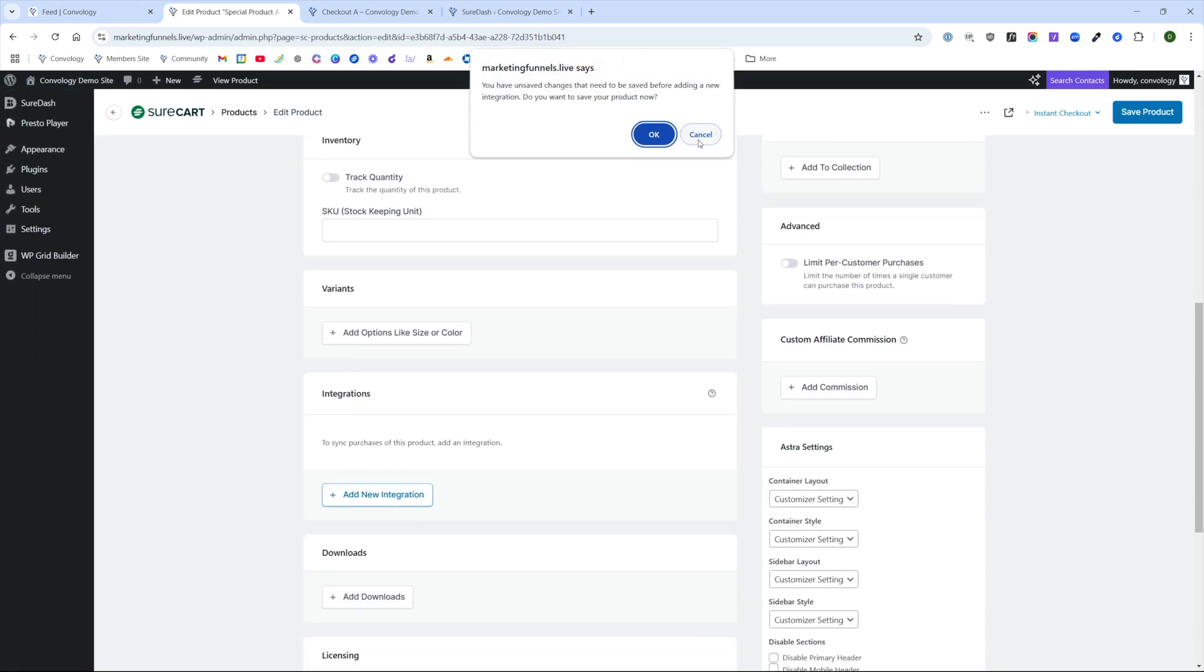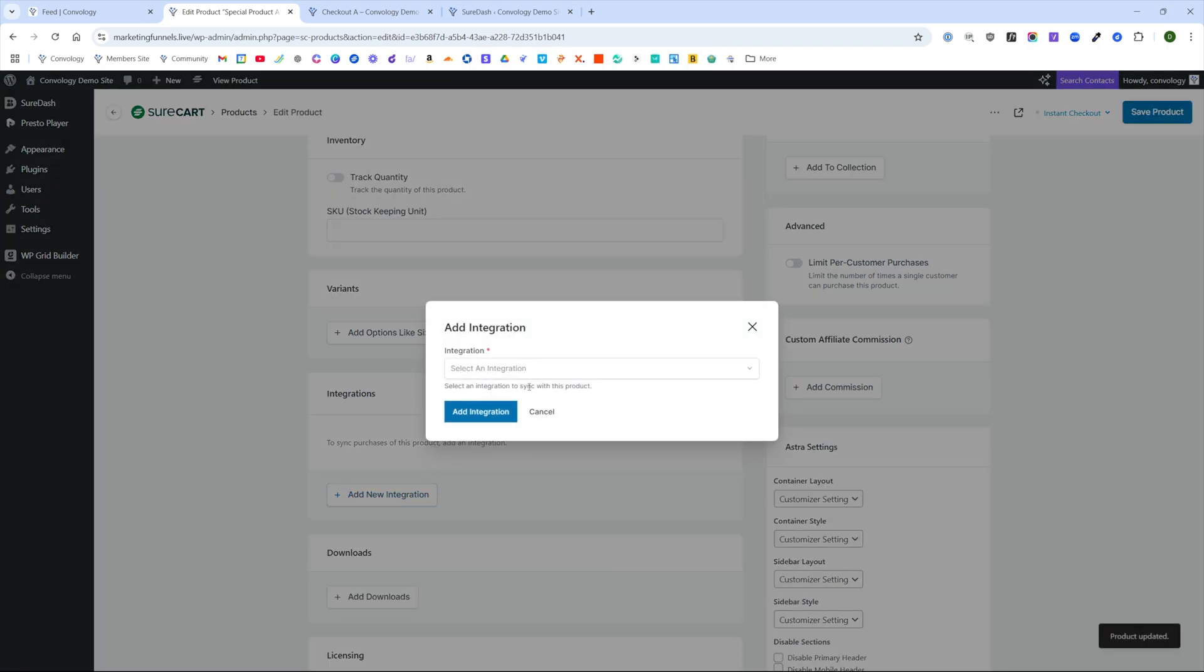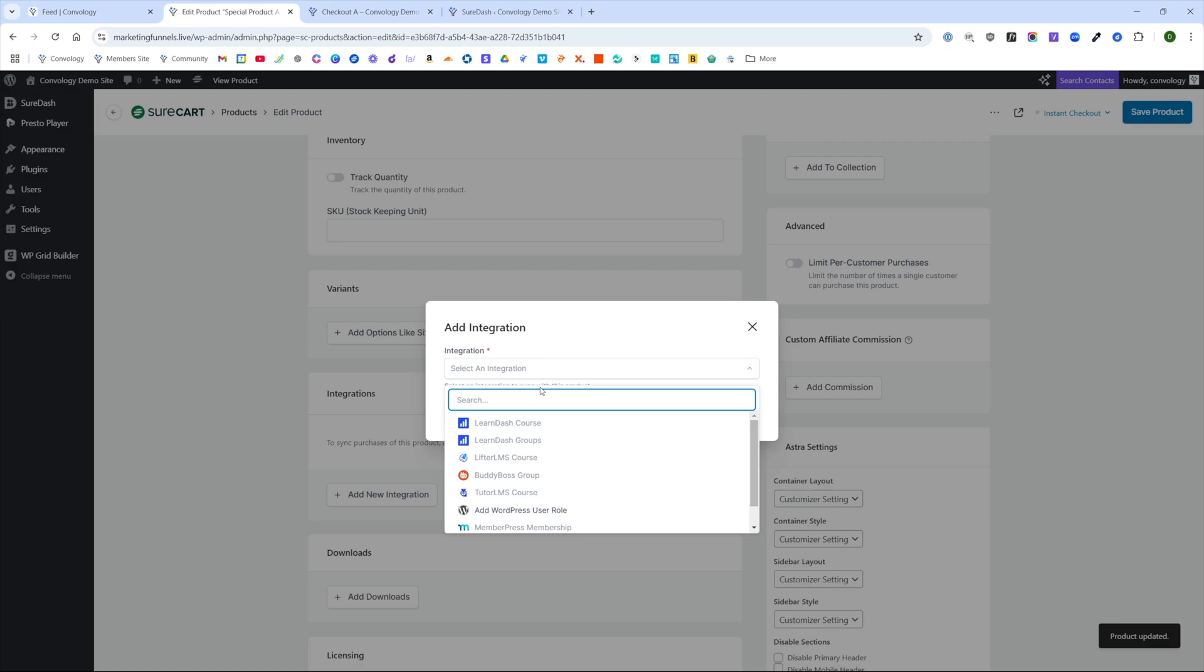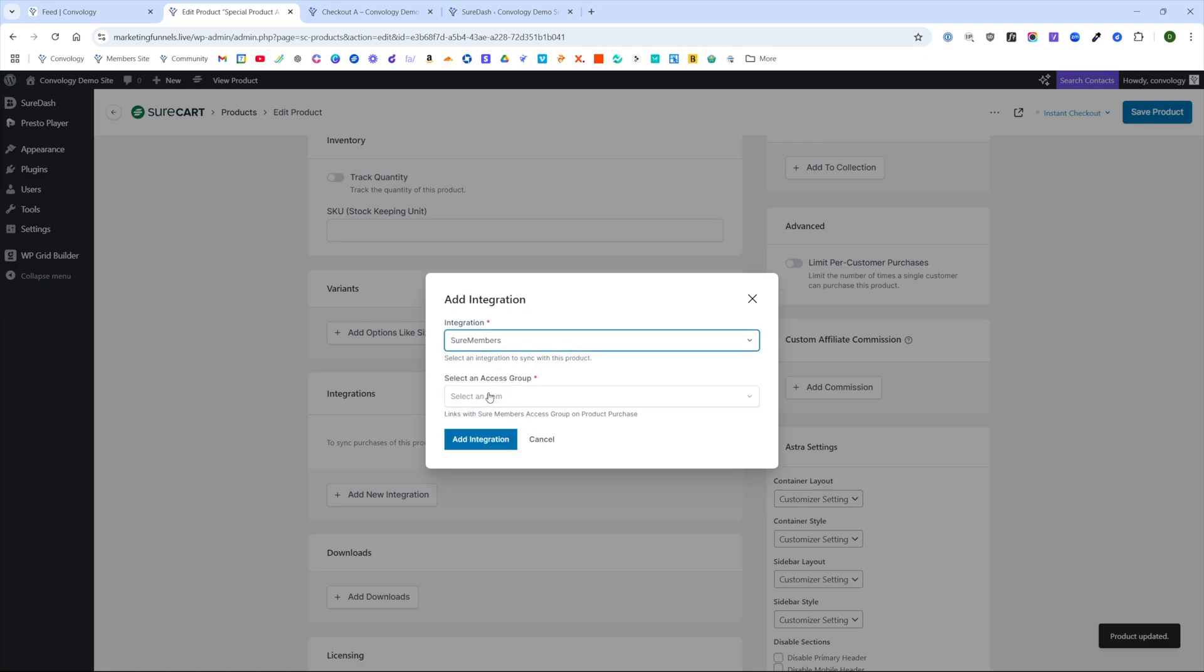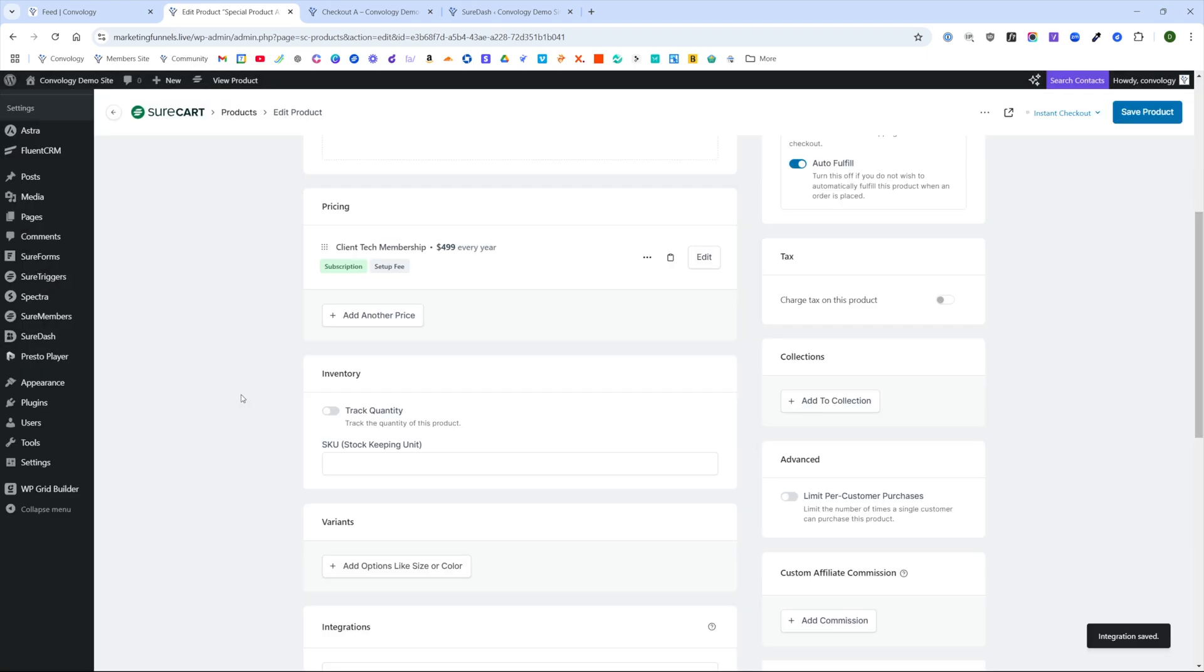You can hit okay if that pops up on your screen. And our integration is going to be with SureMembers. And our access group is going to be that tech membership that we just set up.